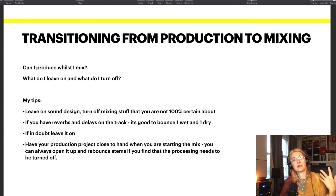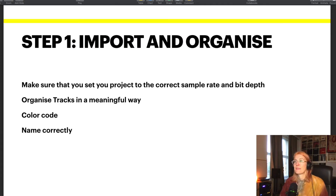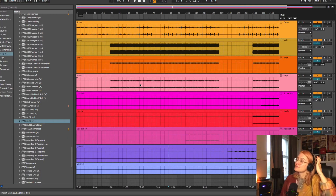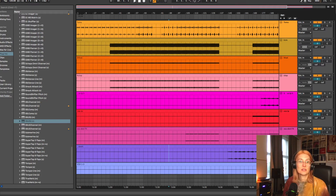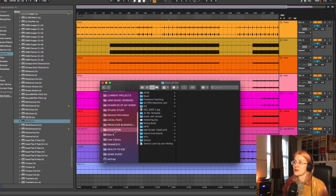So we've bounced out all our stems and we're ready to go. The first step is import and organize. This might seem really obvious but I want to go through it anyway. The first thing in Ableton is to make sure you check the sample rate and the bit depth. Let's go to Ableton and look at this.